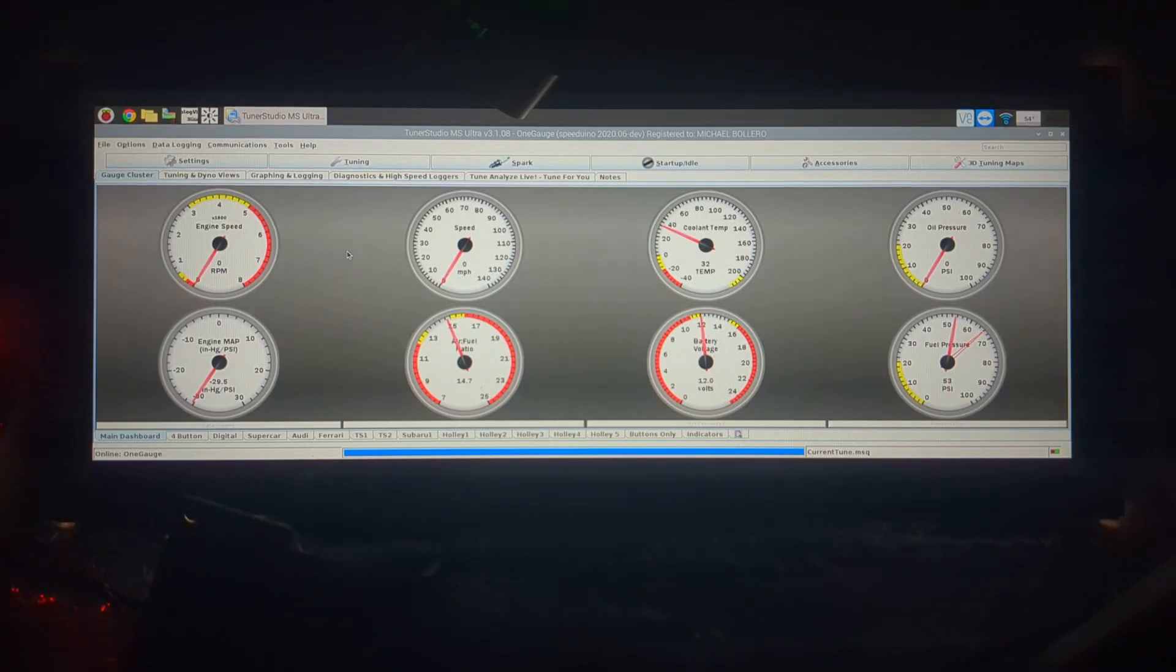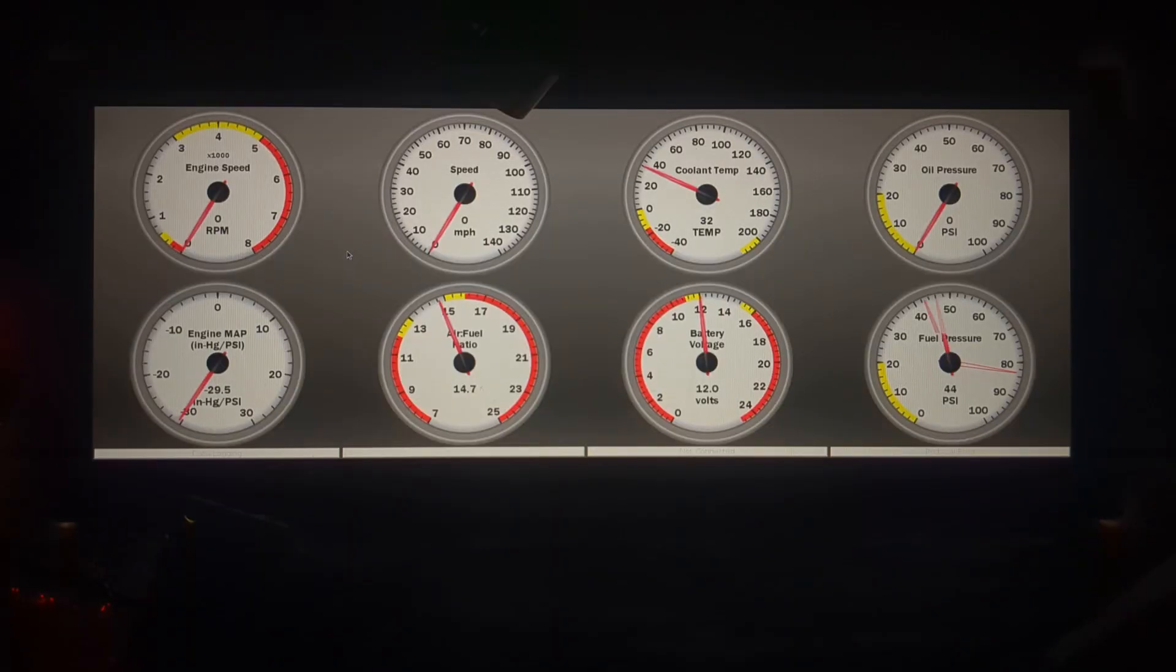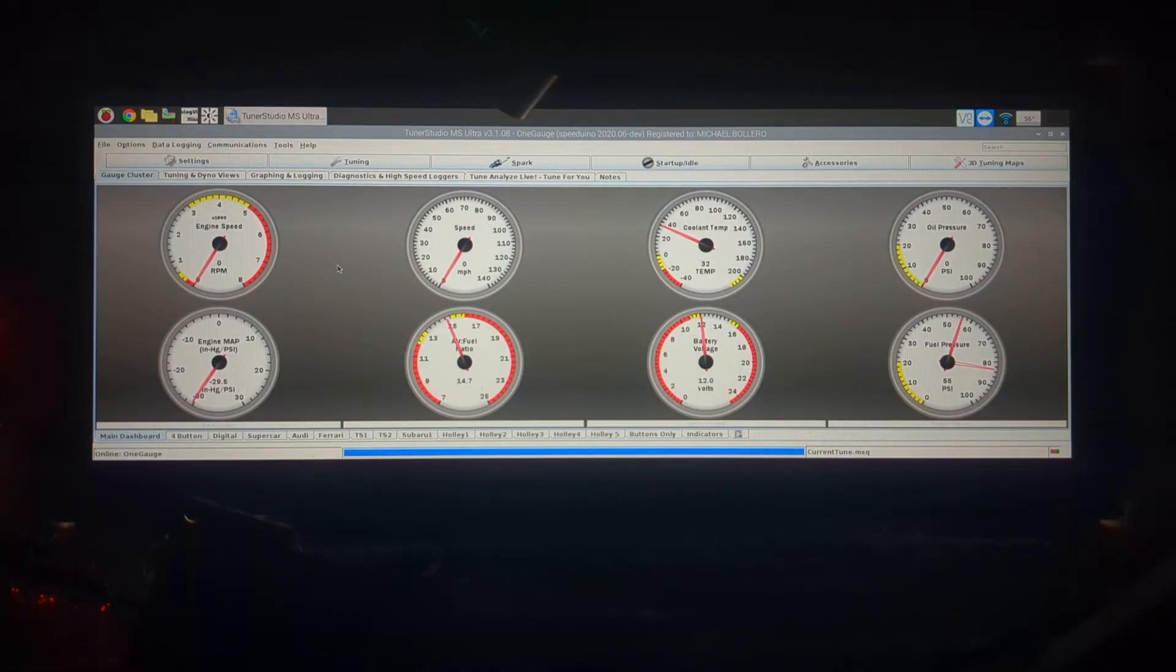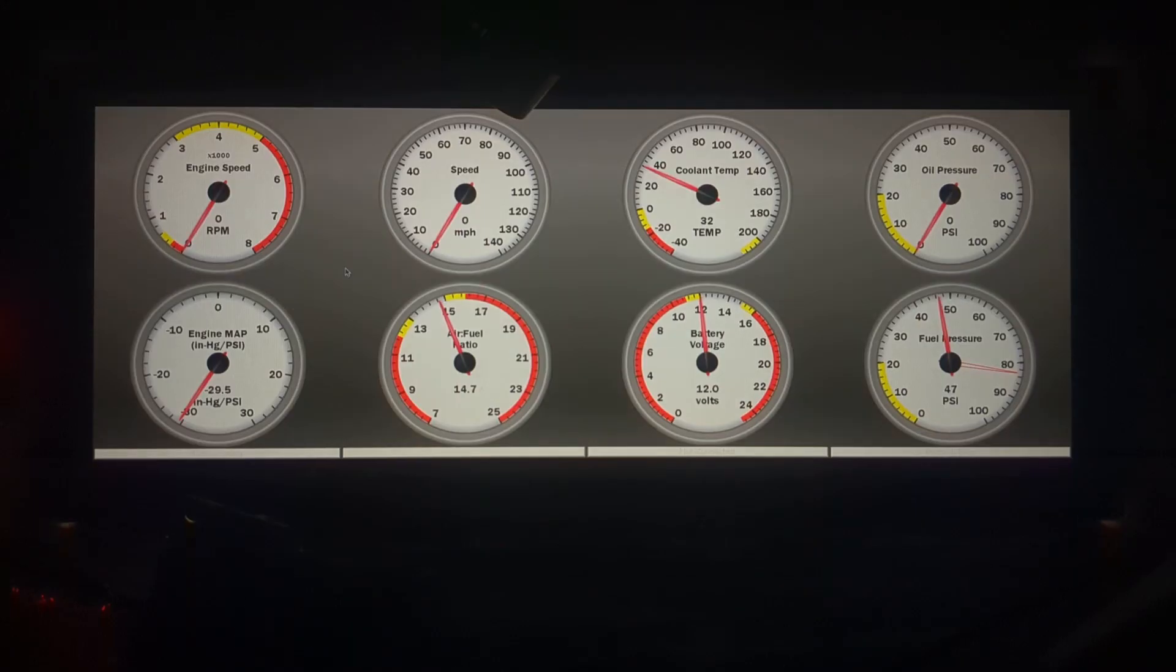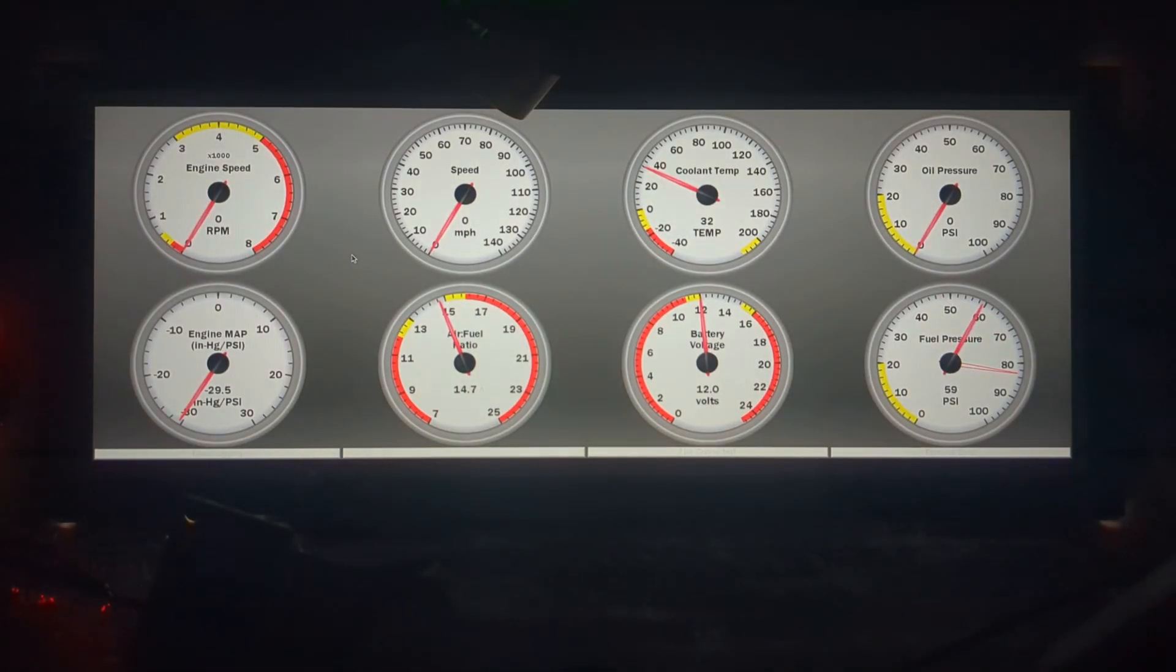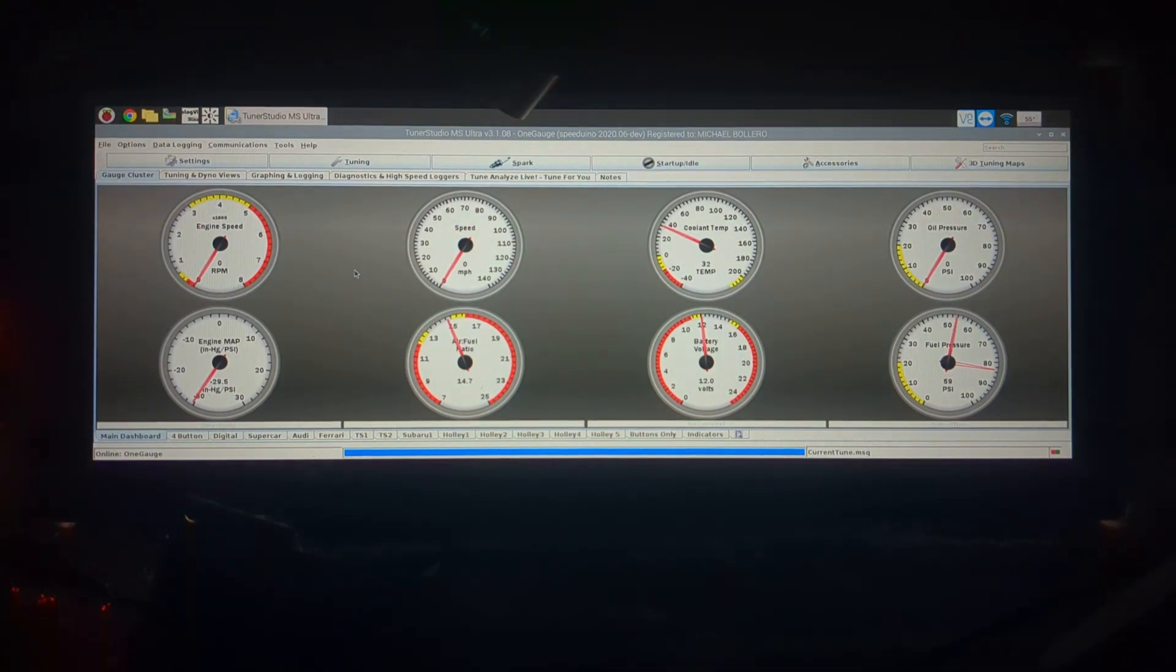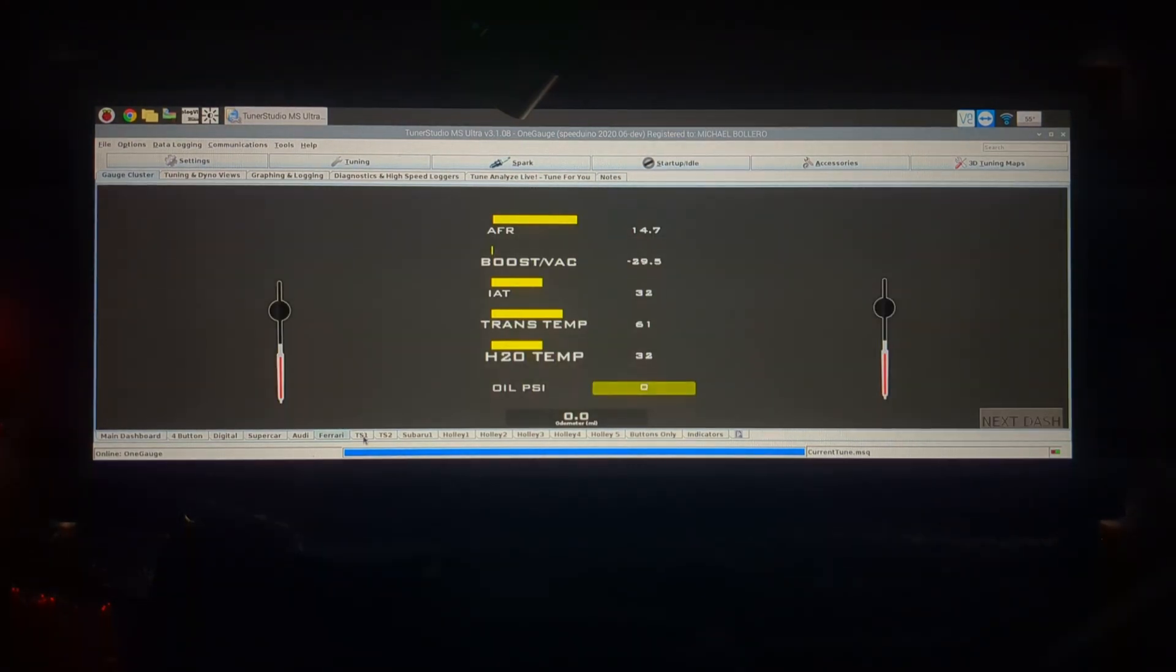If you double click on the screen it's going to take you into and out of full screen mode which is very important. In full screen mode you're going to see exactly what the gauge layout looks like. When you leave full screen mode the layout isn't going to be perfect.